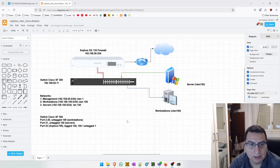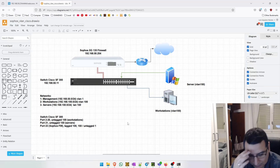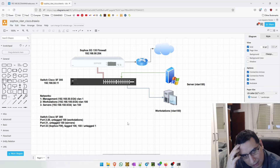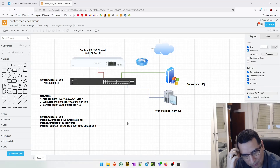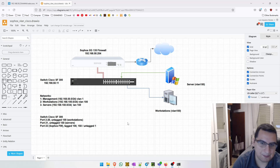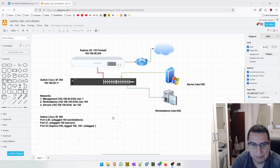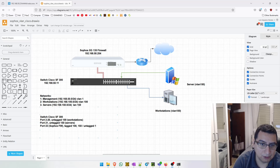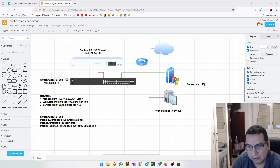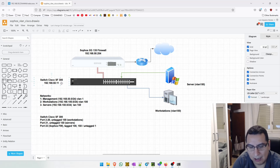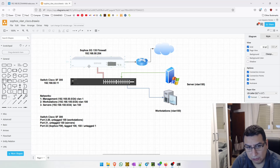With this, we have successfully completed our lab. I hope that you have learned a bit about networking using VLANs with our Cisco switch and our Sophos XG firewall.